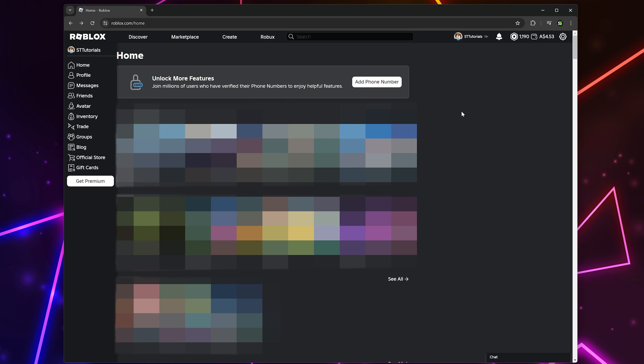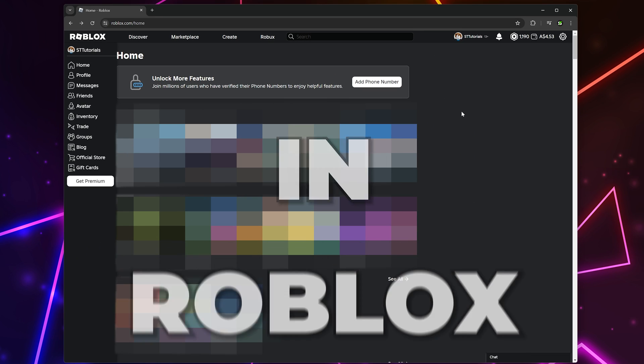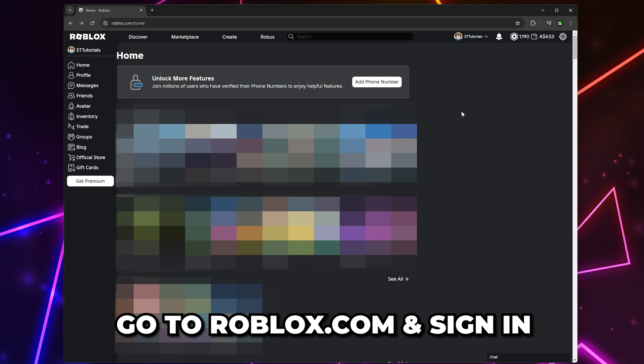In this video I'm going to show you how to make decals in Roblox. Start by heading to the Roblox website and sign in if you aren't already.